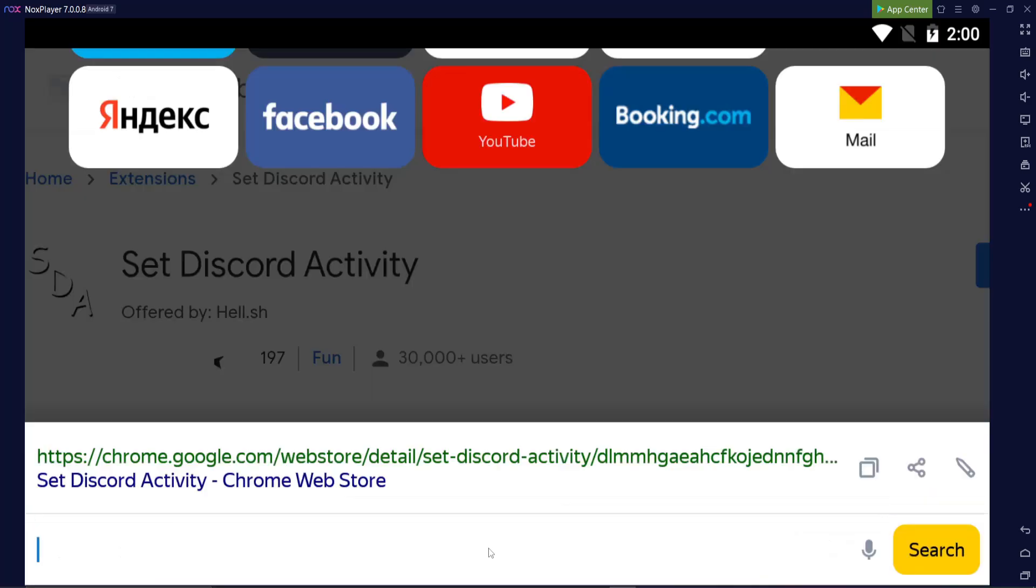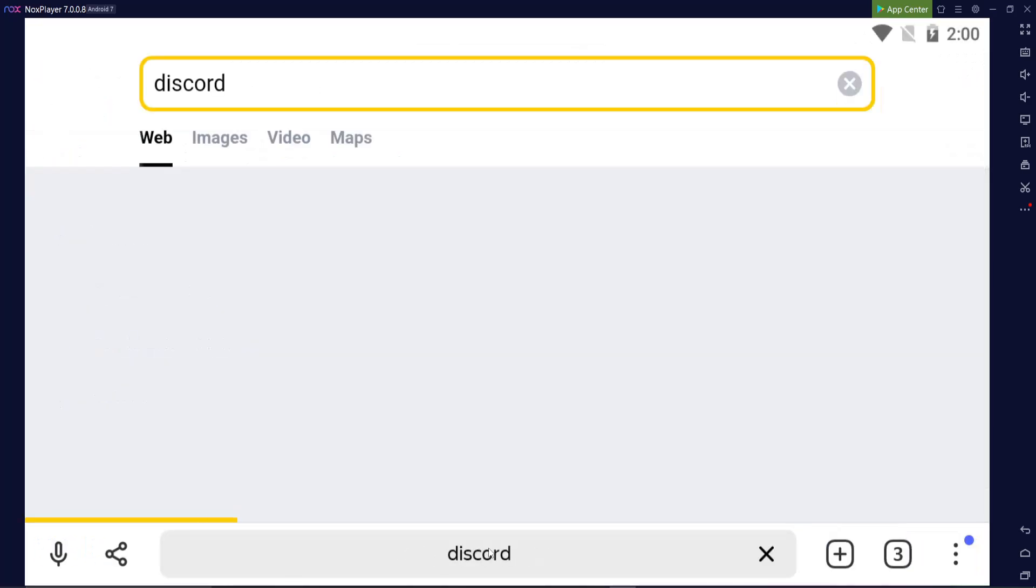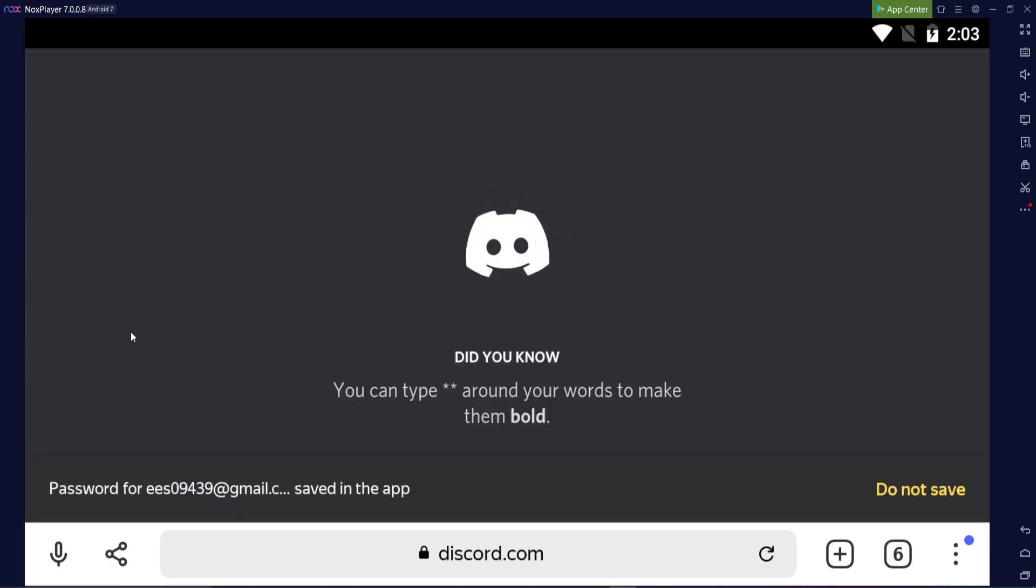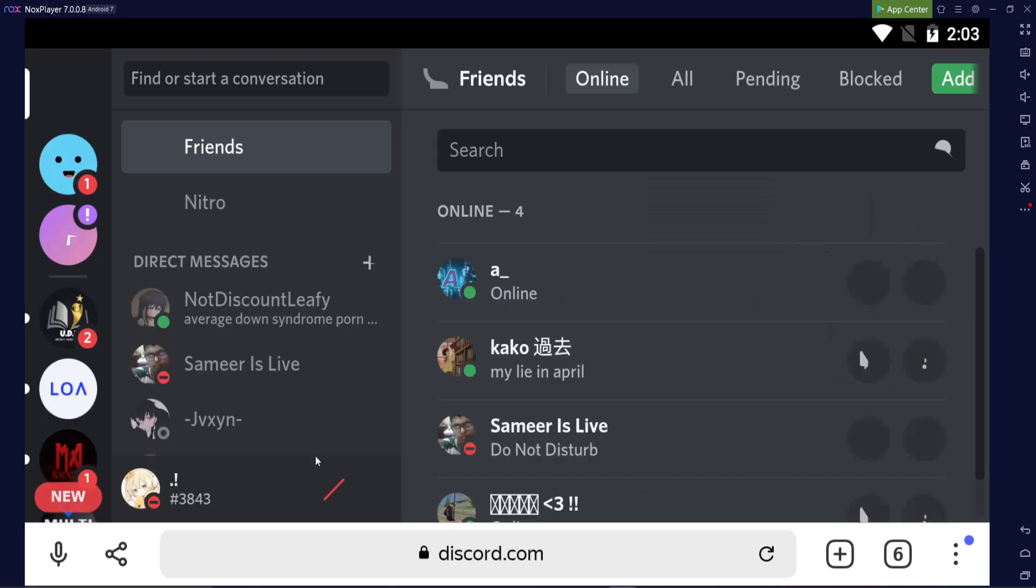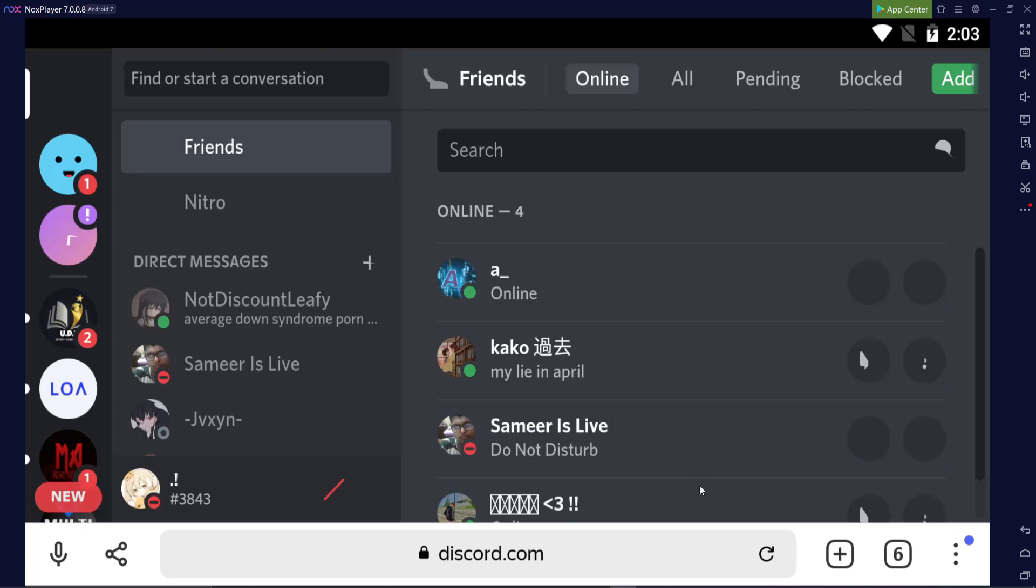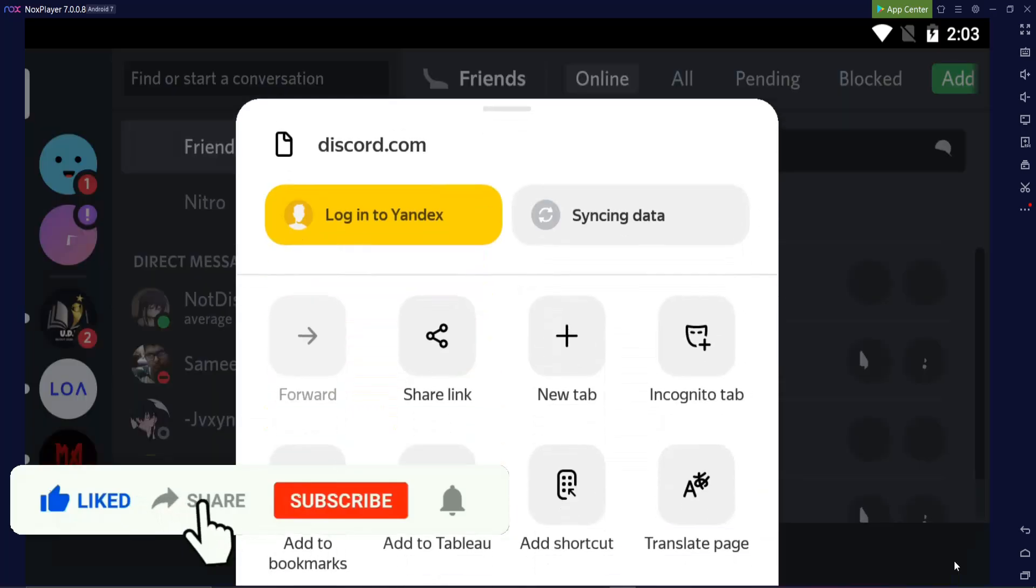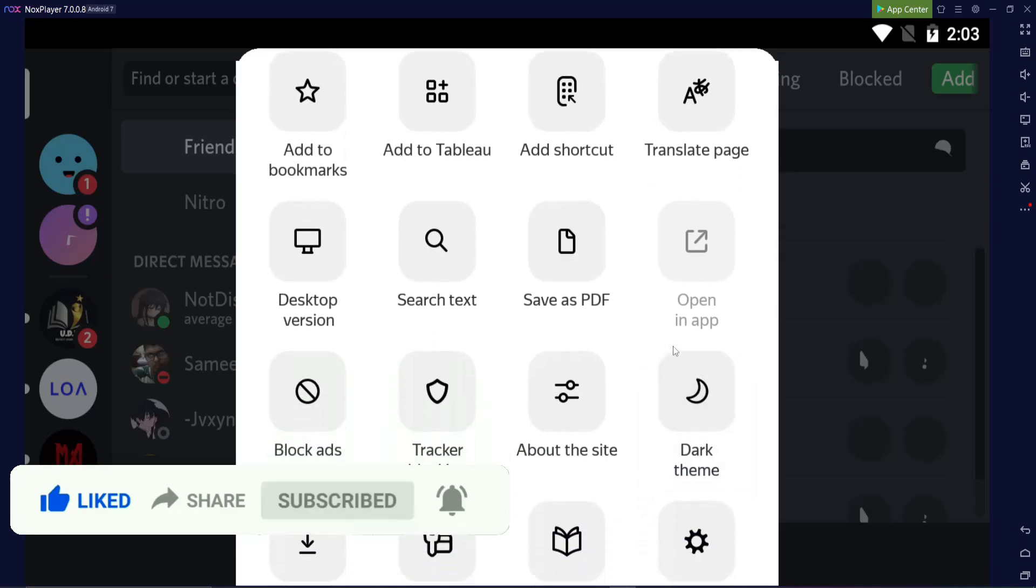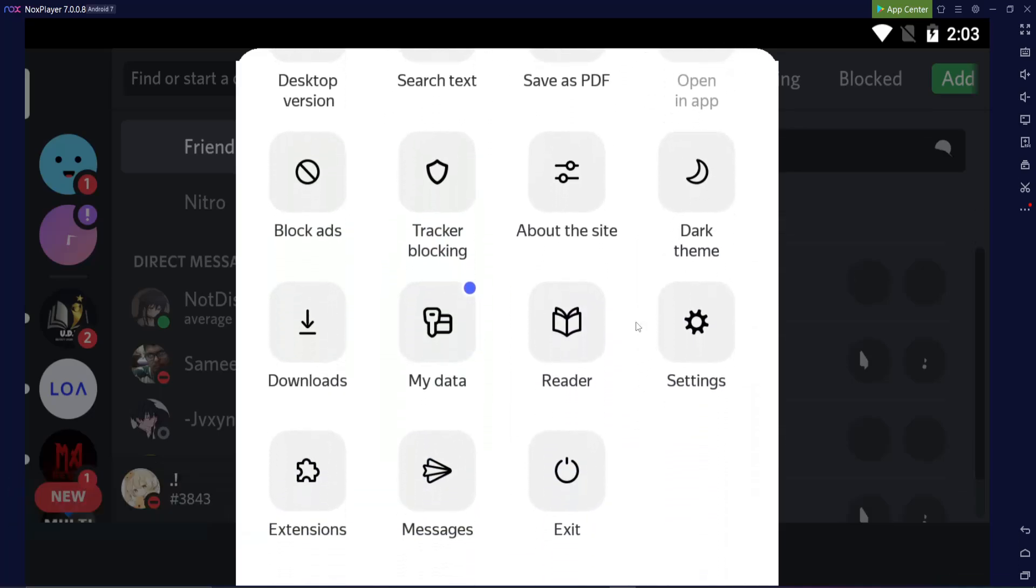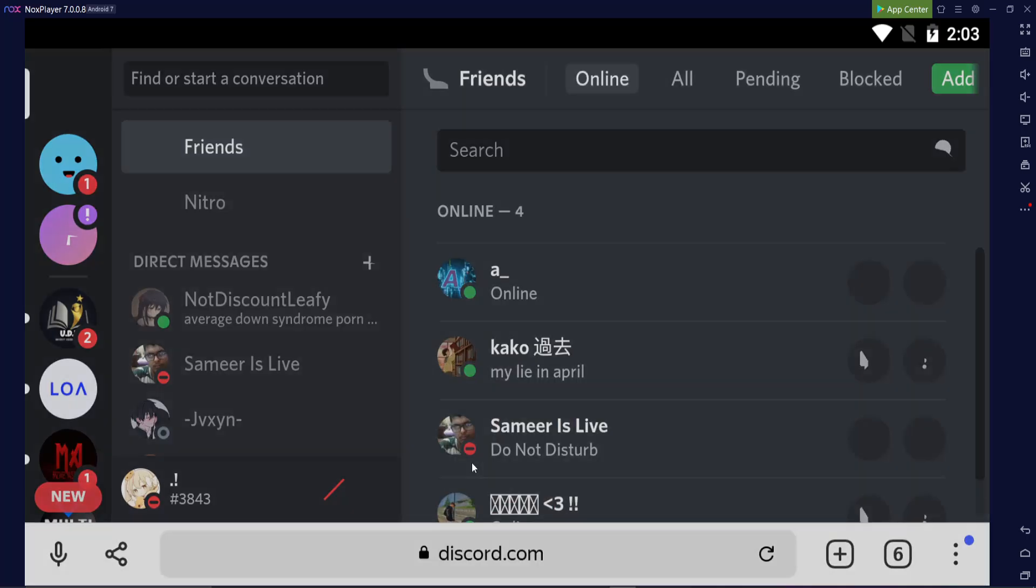What we're going to do is just simply search for Discord. Once you're on Discord, you're just going to want to sign in. Once you sign in, you're going to want to go to the three dots down here, scroll down all the way until you see extensions, click on it, and you're going to want to click on Set Discord Activity.